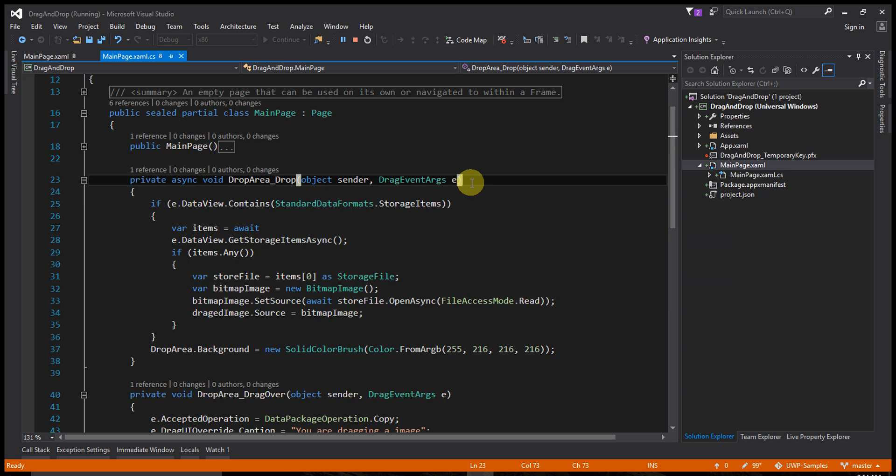Now see the Drop event. When someone drops the image, take this image as a file from storage. Convert that file storage to a bitmap image, then you can set the source to the image element. It's very easy and very cool.